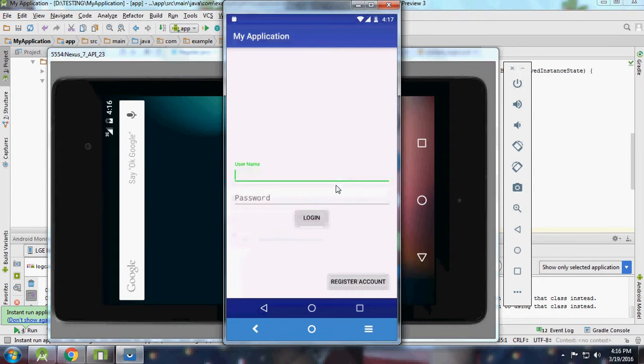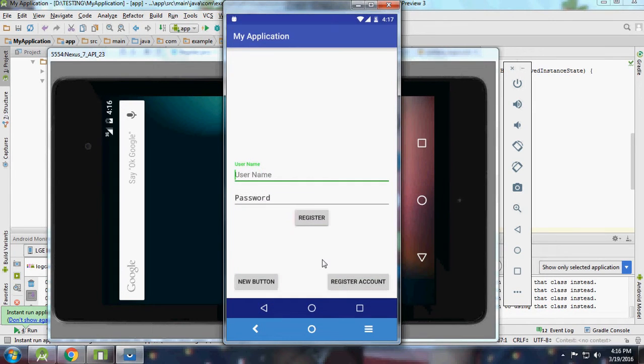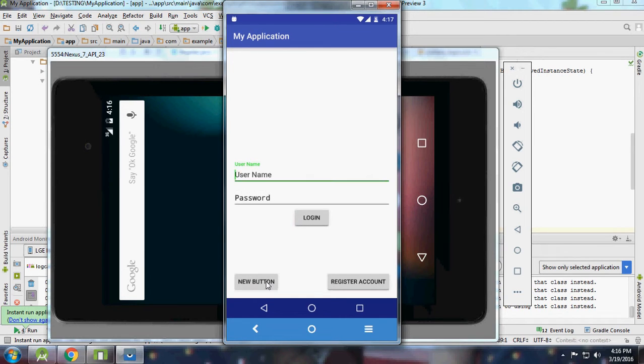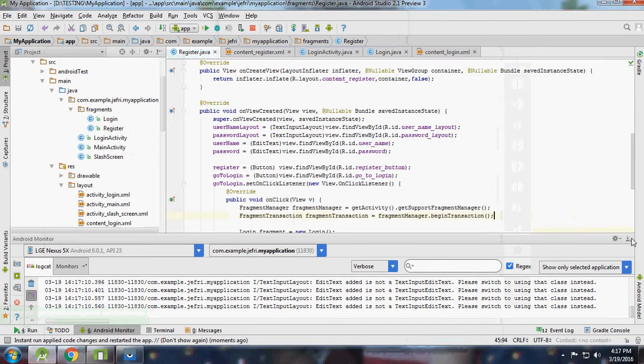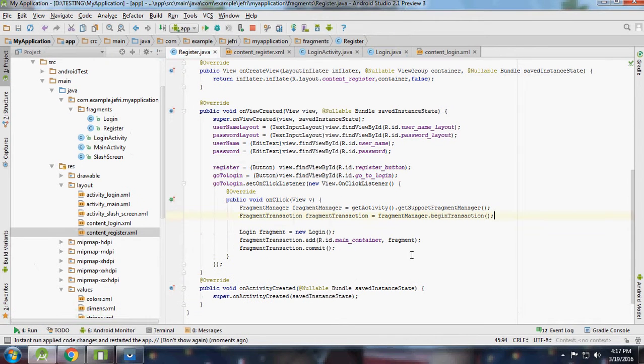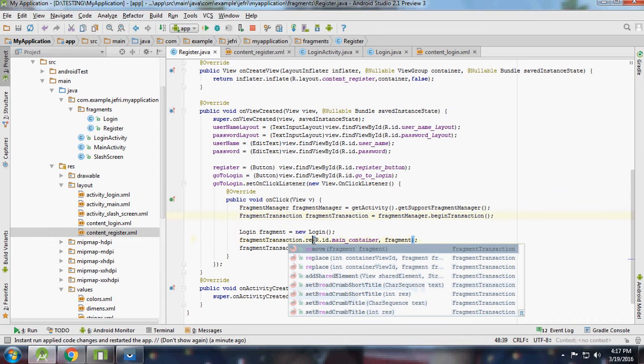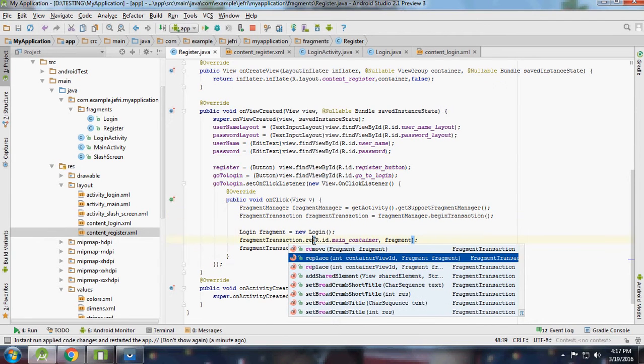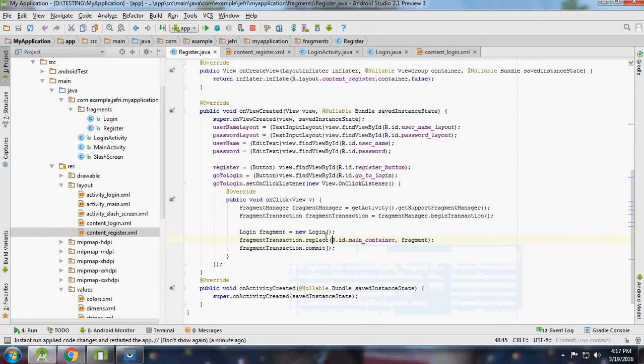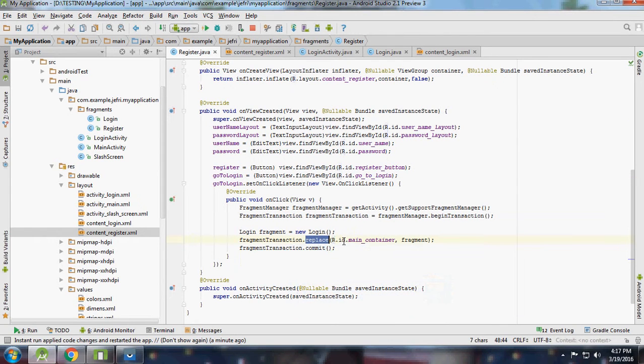For register account here we are going to - oops, I messed something up. We should replace the fragments, not add them. It's adding the fragments over and over.